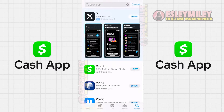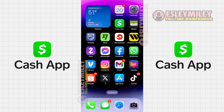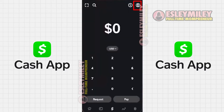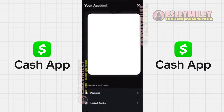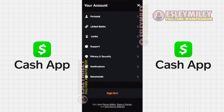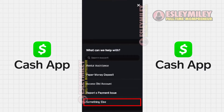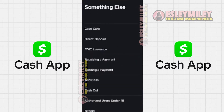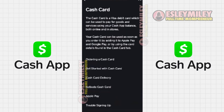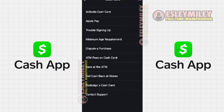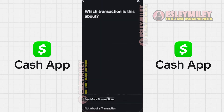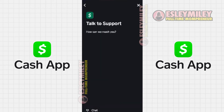However, if the problem still persists, it's time to reach out to customer support. Open the Cash App and click on the profile icon in the top right corner. Then select Support and click on Something Else. On the screen, click on Cash Card and scroll down to click on Contact Support. Click on Not About a Transaction and then click on Chat to contact customer support.